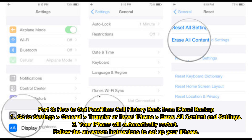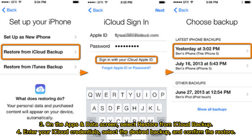Part 3: how to get FaceTime call history back from iCloud backup. 1. Go to Settings > General > Transfer or Reset iPhone > Erase All Content and Settings. 2. Your iPhone will automatically restart; follow the on-screen instructions to set up your iPhone. 3. On the Apps and Data screen, select 'Restore from iCloud Backup.' 4. Enter your iCloud credentials and select the desired backup. 5. Confirm the restore.